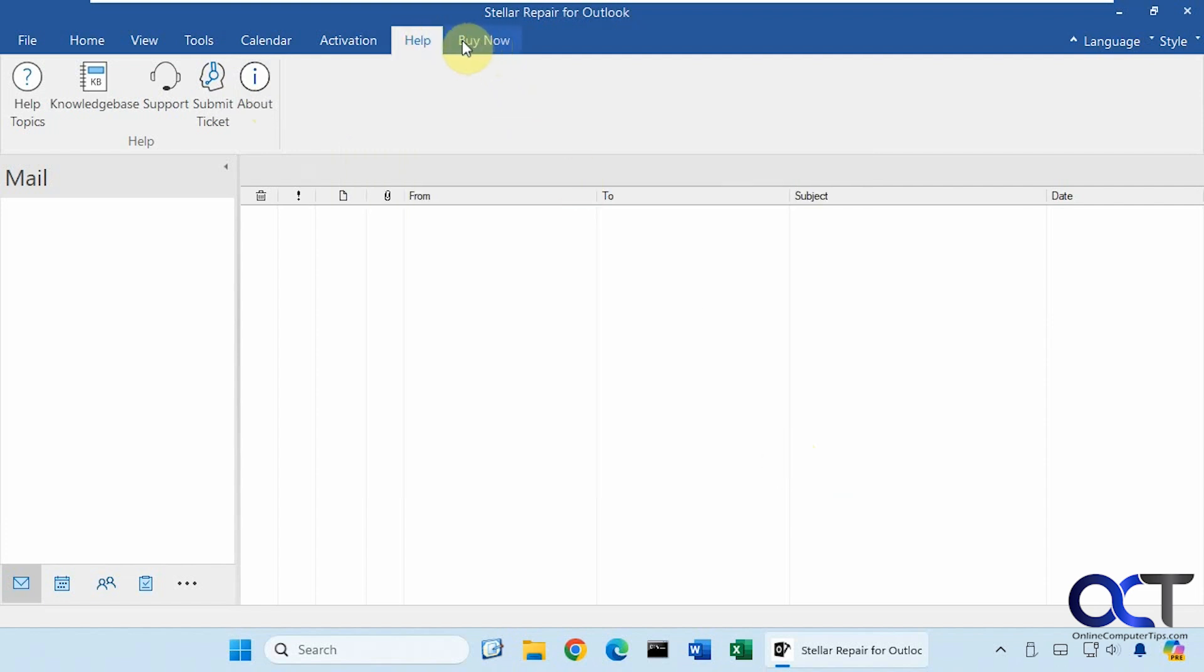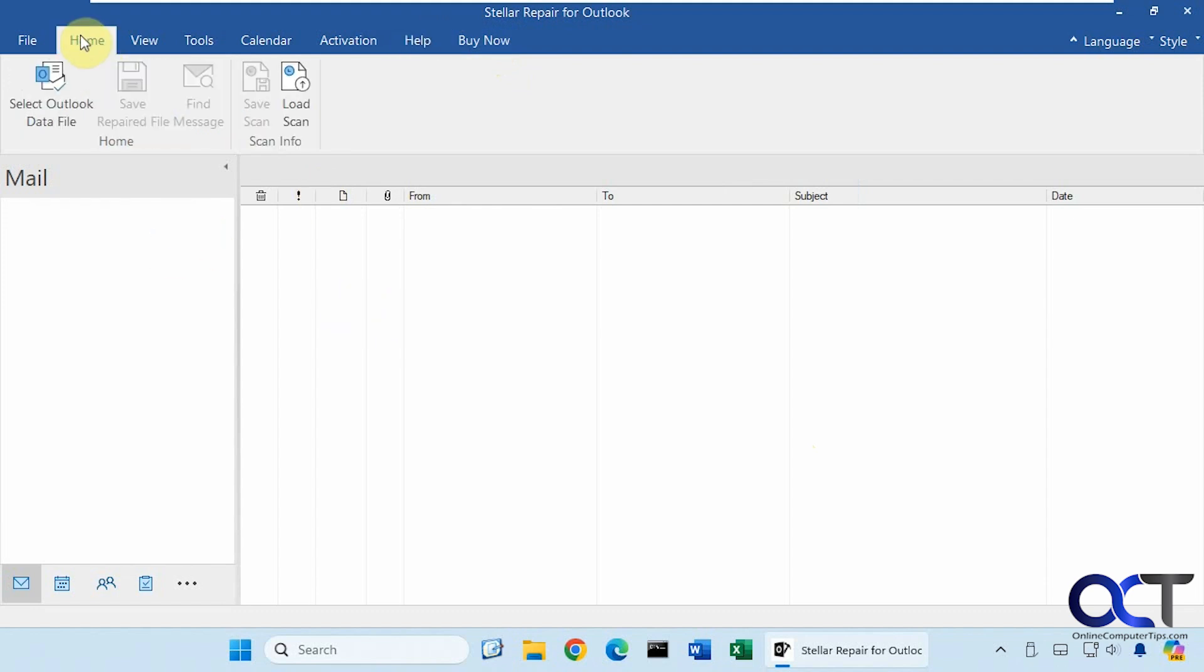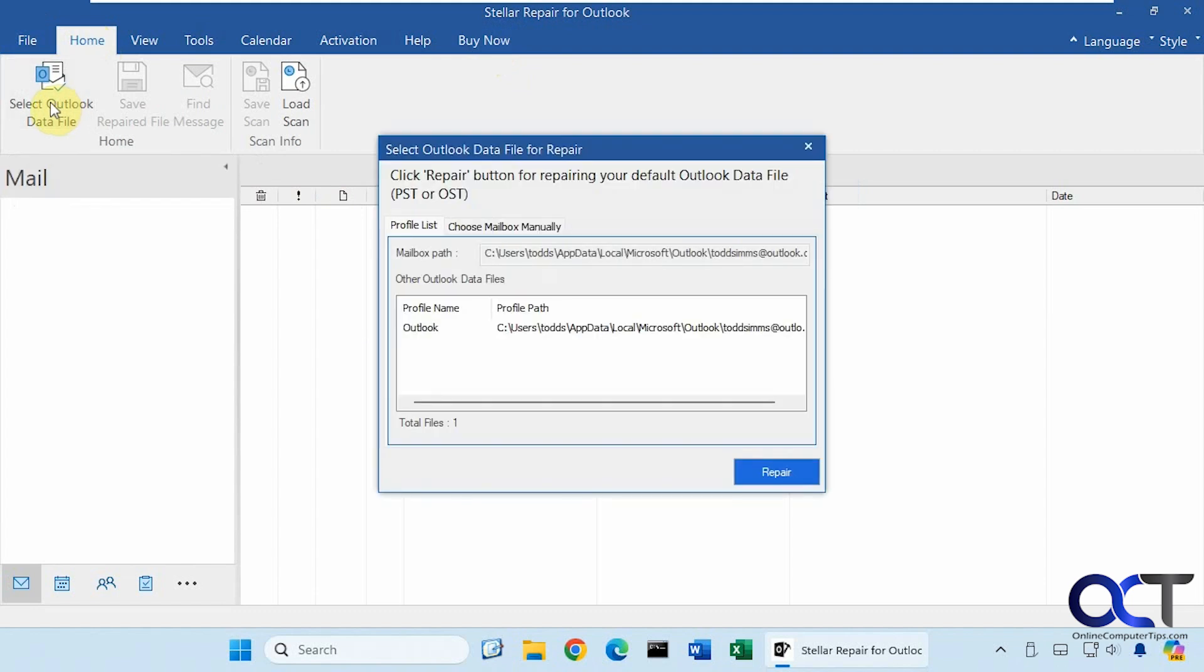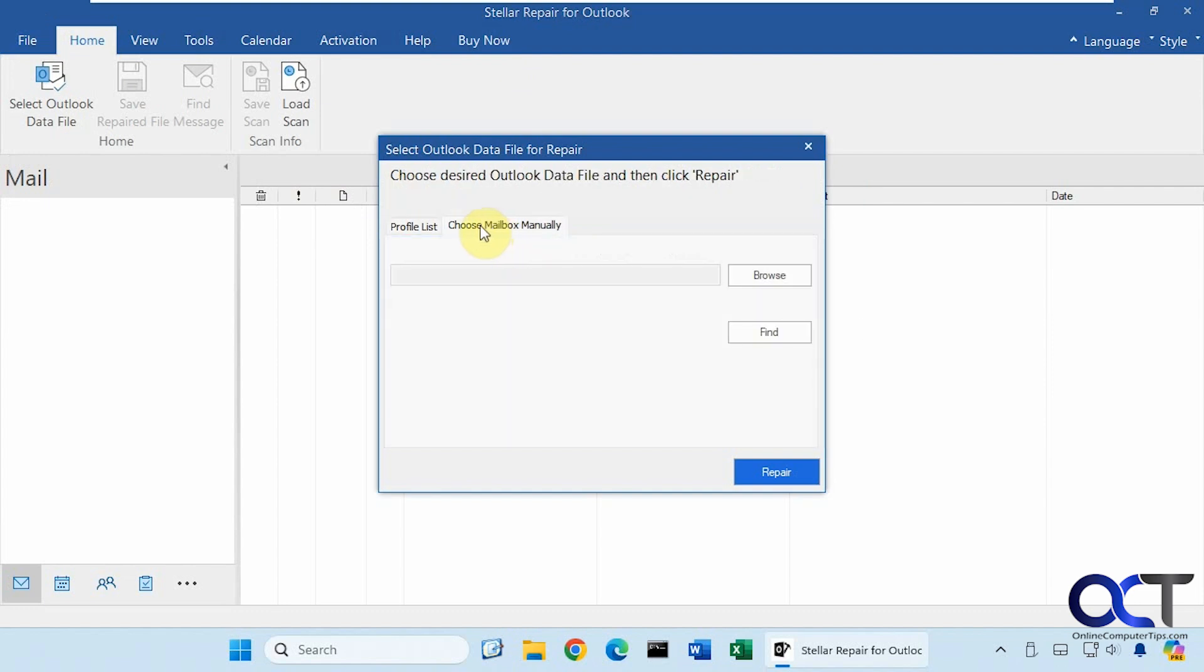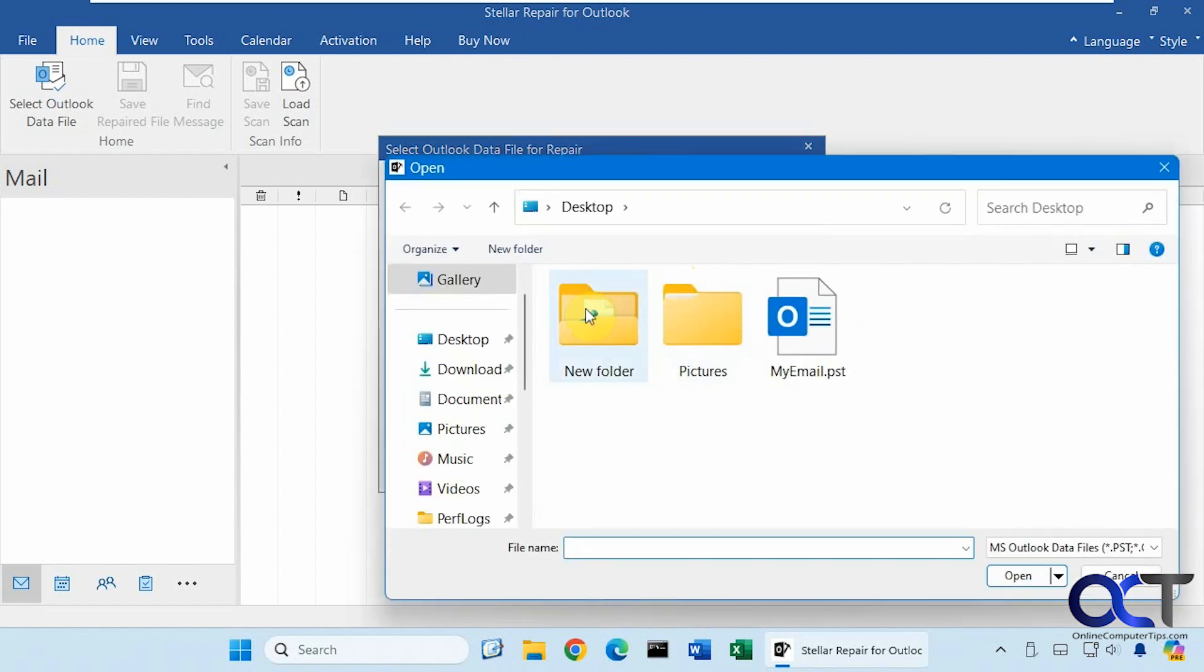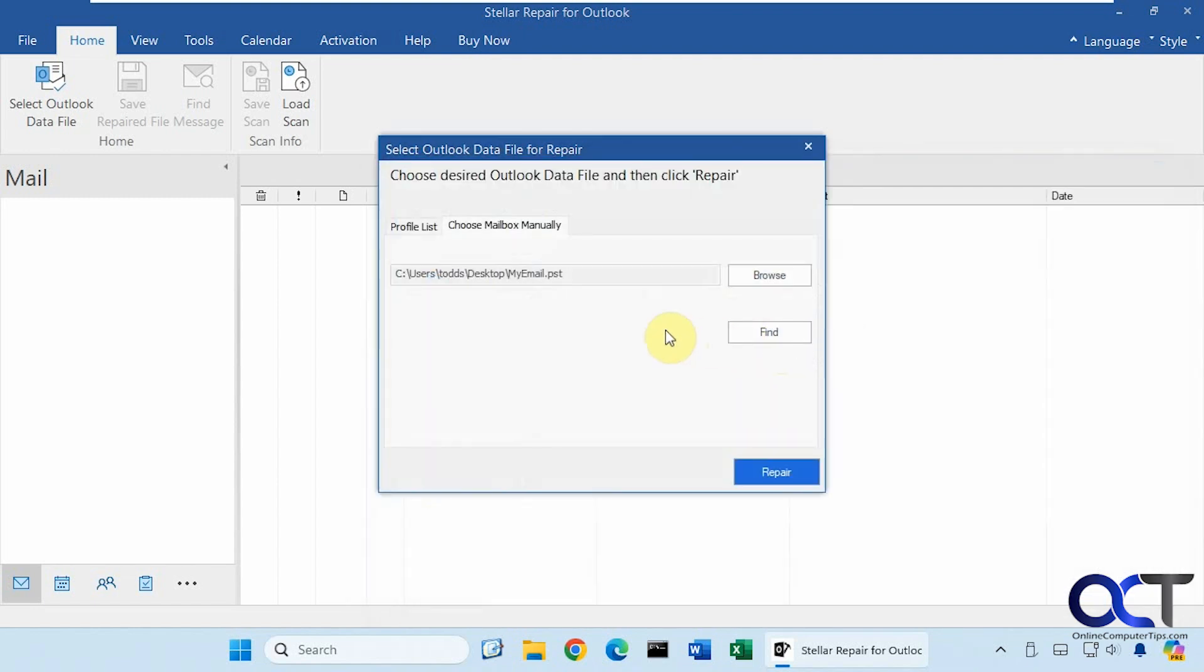And then there's the Buy Now option if you want to go to the website and actually purchase a copy. So let's go back to the Home tab here. We're going to select our Outlook data file. We'll click on Choose Mailbox manually since we're looking to open a file that is not our default data file, because this one works. So let's browse to it. There it is.